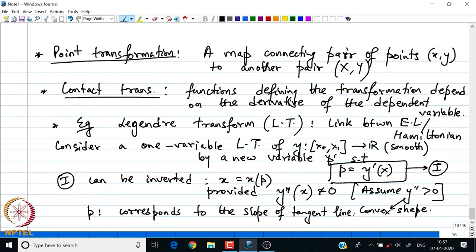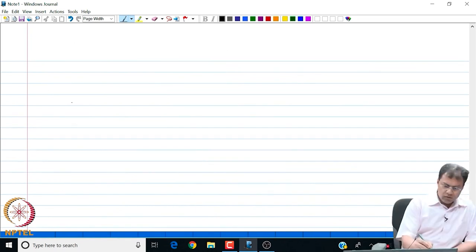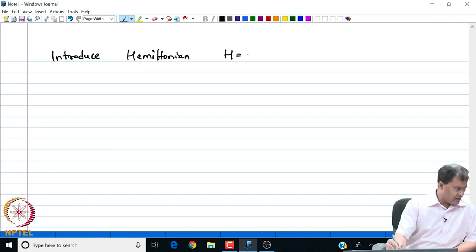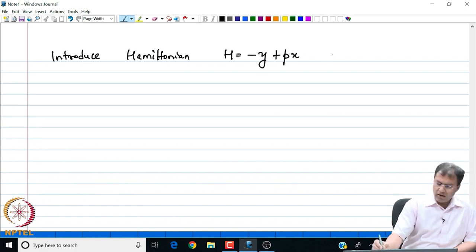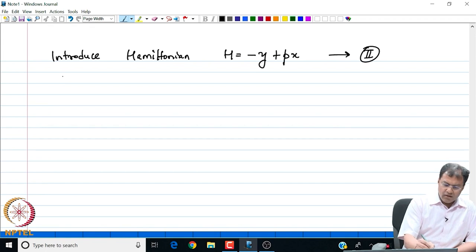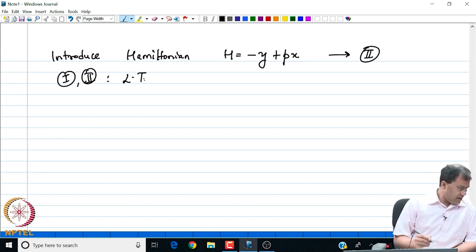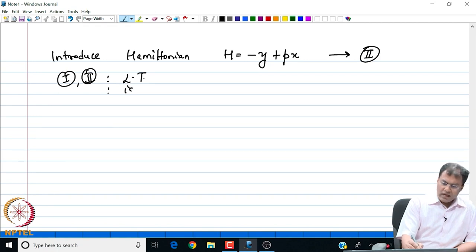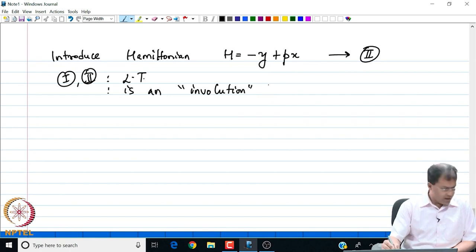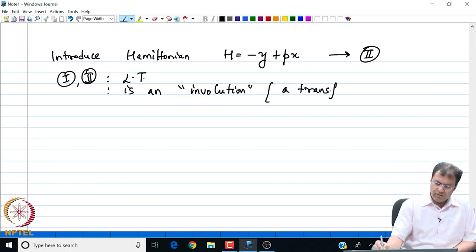Then let us also introduce another new function, namely h, the Hamiltonian: h = −y + p·x. I call this definition equation (2). Now, equations (1) and (2) are the Legendre transforms by definition — they are contact transformations — and furthermore, (1) and (2) together form an involution. An involution is a transformation which is its own inverse.